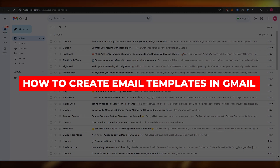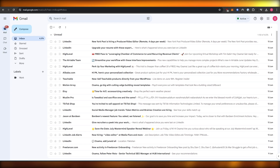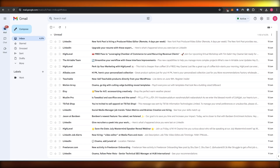How to create an email template in Gmail. Hi guys, welcome back to another video. In today's video I'm going to be telling you how you can create your very own template in Gmail, so let's get into it.